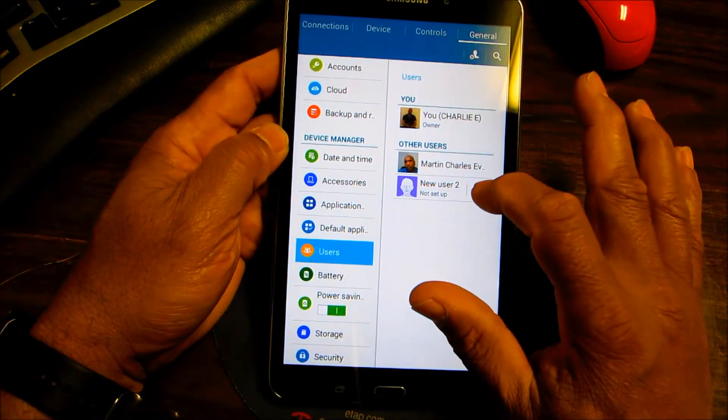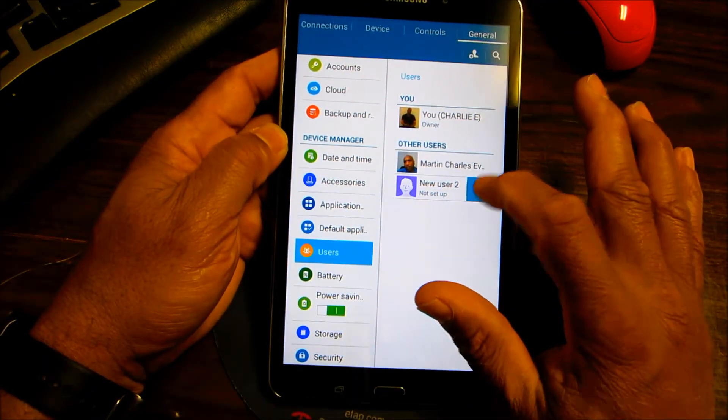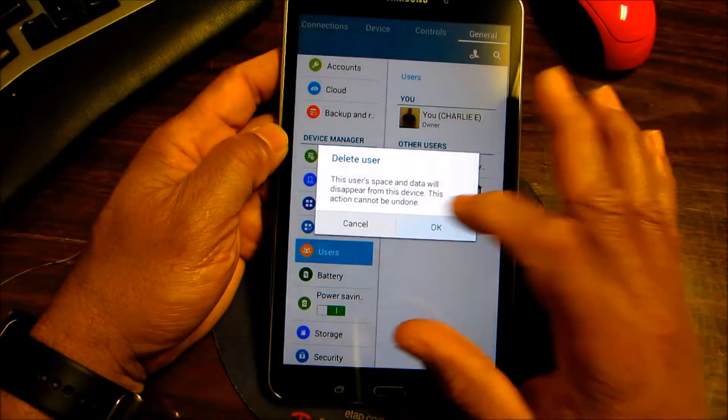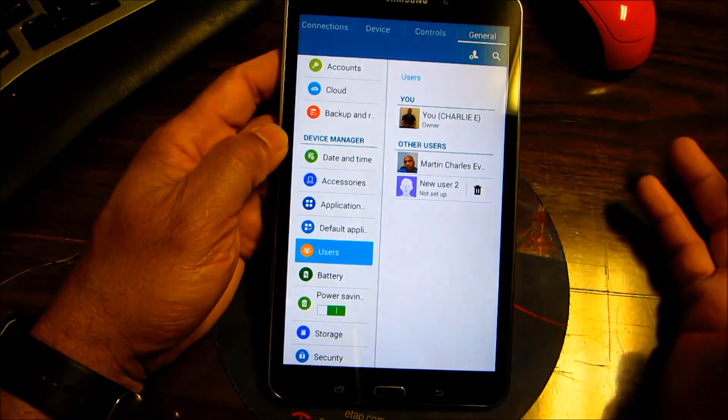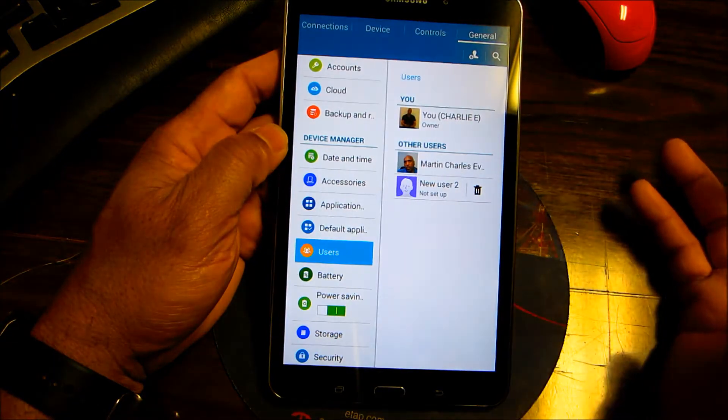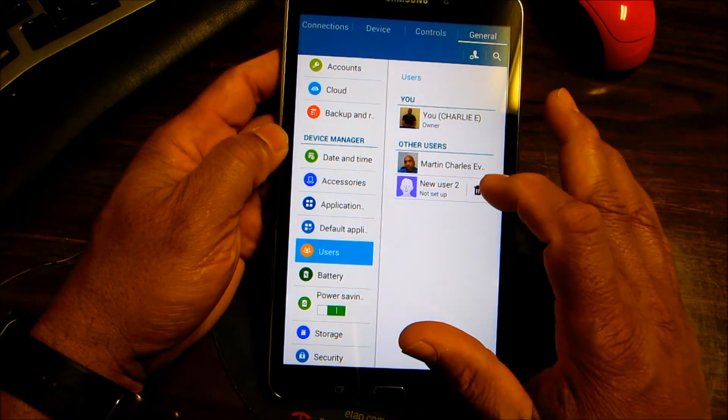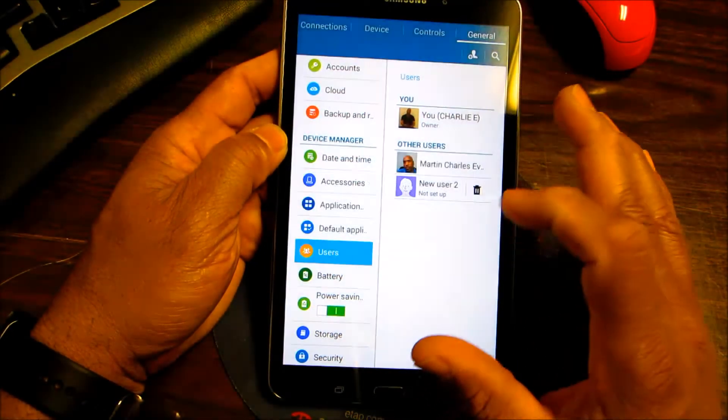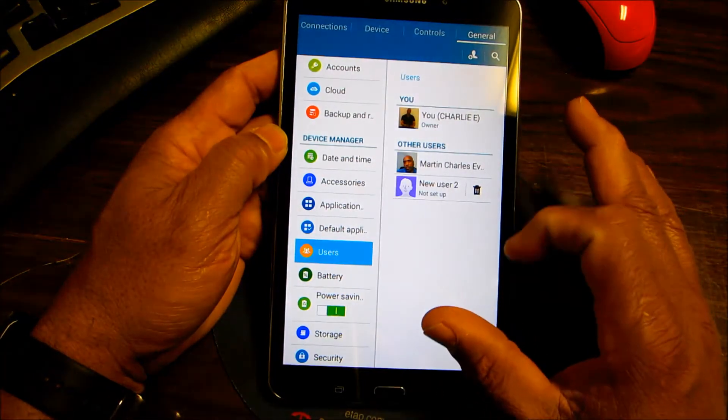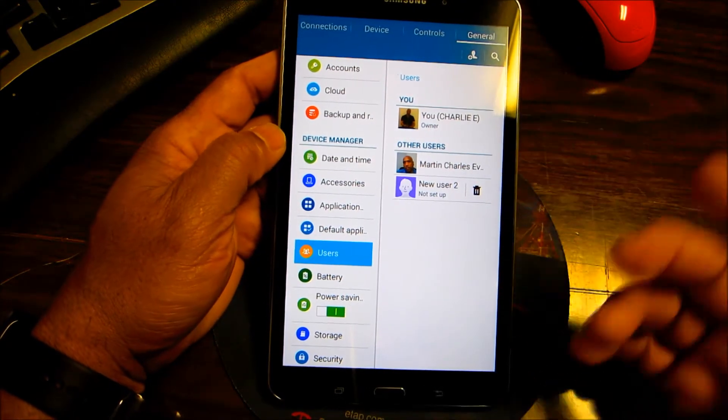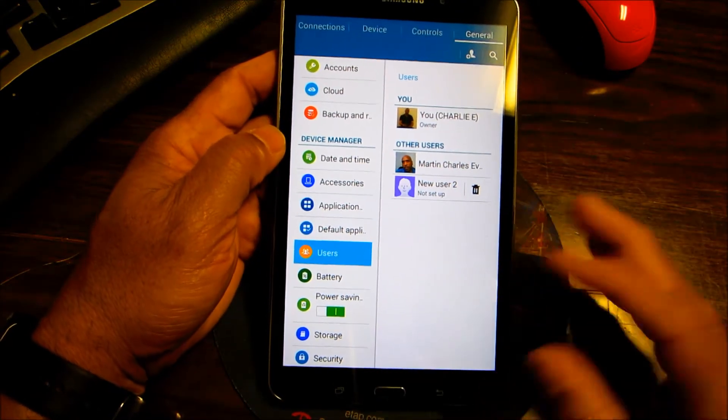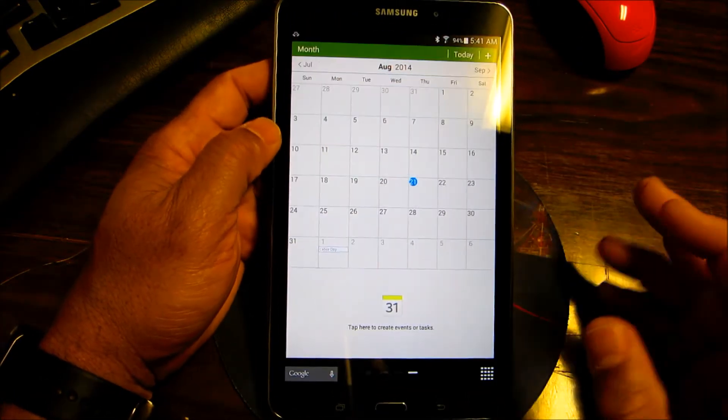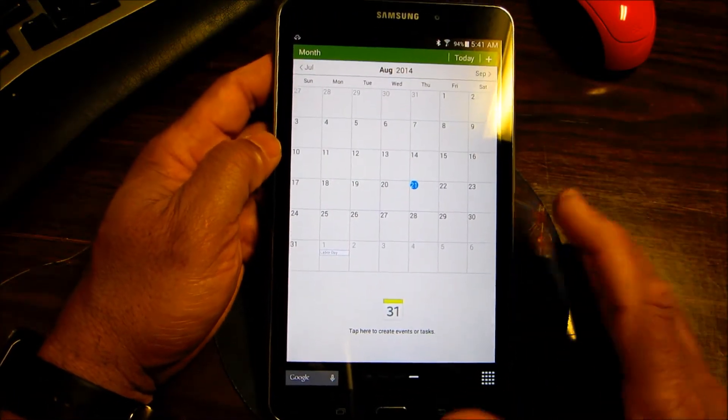Right here you can also delete the user if you want to, if you feel like they're taking too much space or your device is slowing down. You just delete the device.